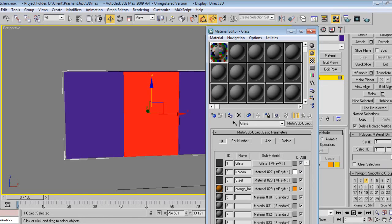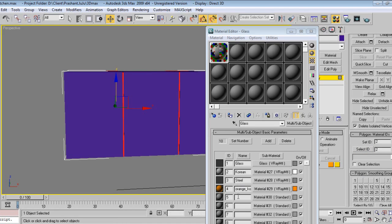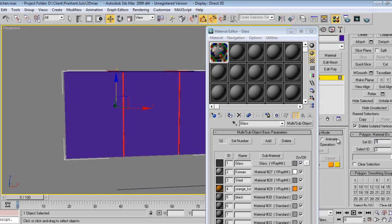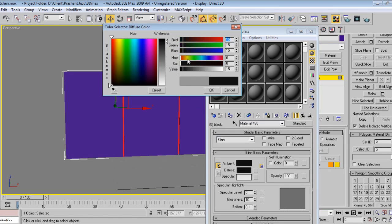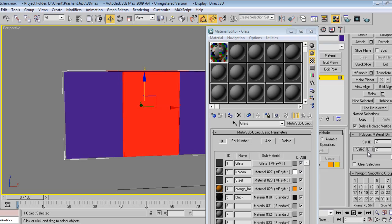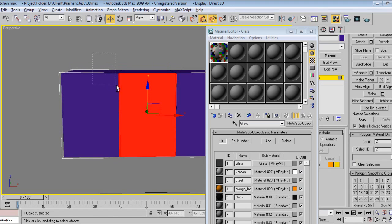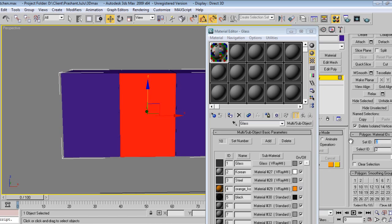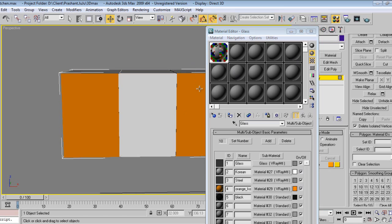But this we can make black, so I will make this ID 5.